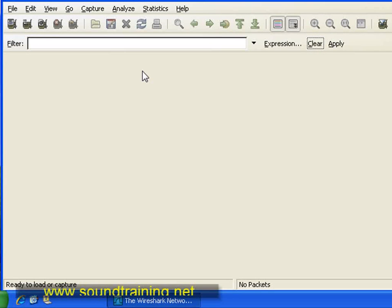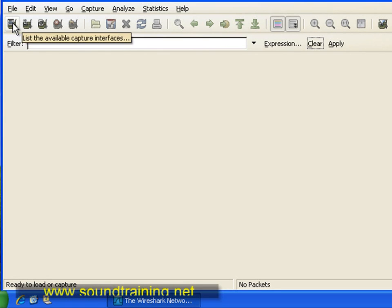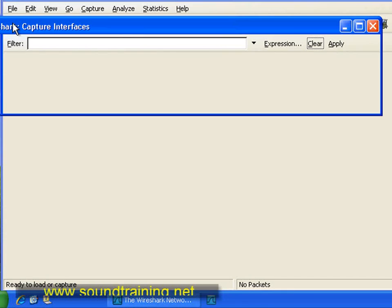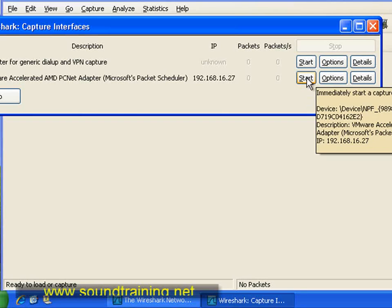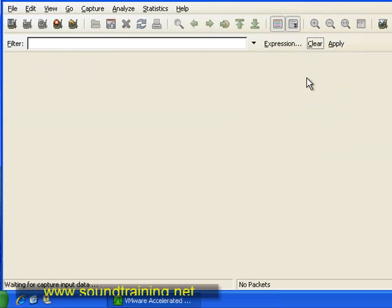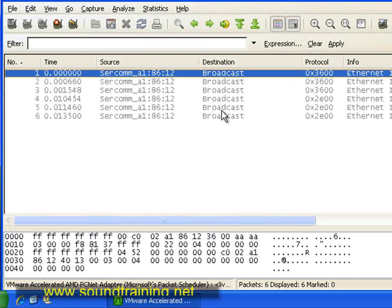The first thing we have to do is actually start Wireshark capturing packets. So let's go ahead and click on the button to start the packet capture. We'll select our network interface and click on Start. Now it's capturing packets, and there's some broadcast traffic — that's to be expected in an Ethernet network.